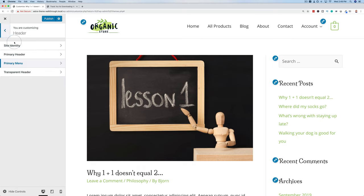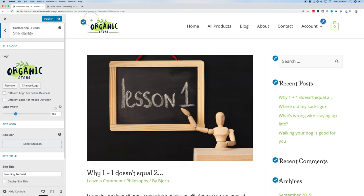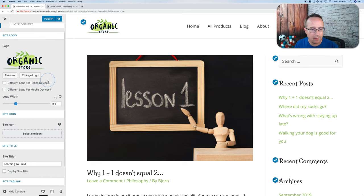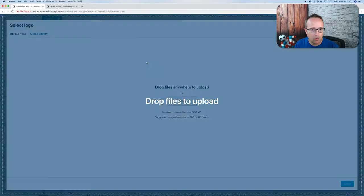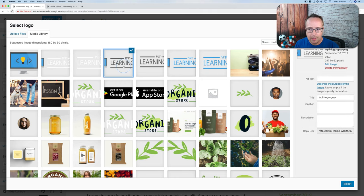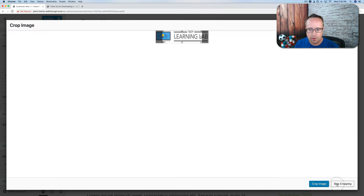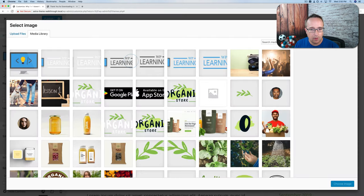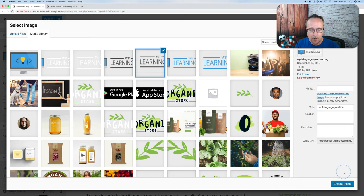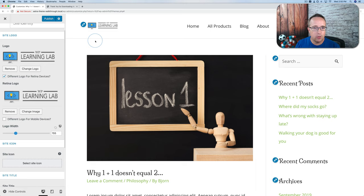We've covered all the global options. Next up is Site Identity — logos and things like that. Click on Site Identity. We have our logo here. We can have a different logo for retina devices and a different logo for mobile devices. I'm going to change this logo to mine by uploading files. You can crop it to change the size, or skip cropping. Now I have my logo up here.